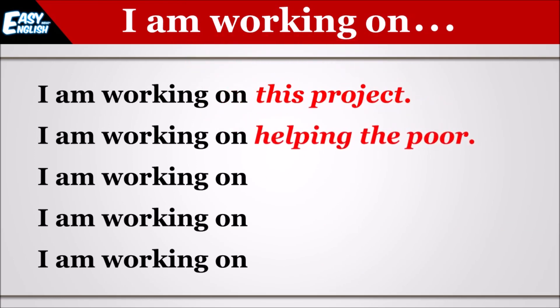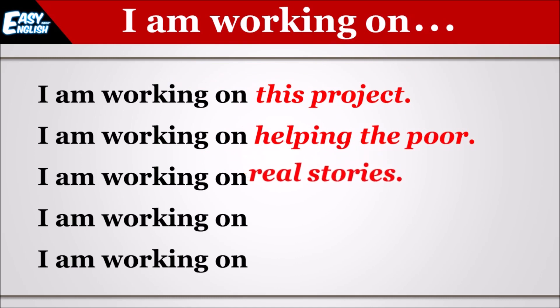I am working on helping the poor. Main garibon ki madad par kaam kar raha hun. I am working on real stories. Main sachi kahaniyo par kaam kar raha hun.